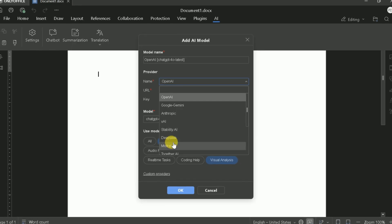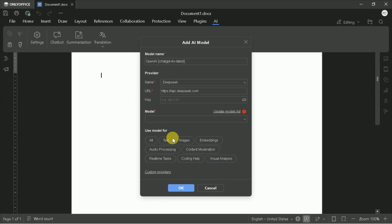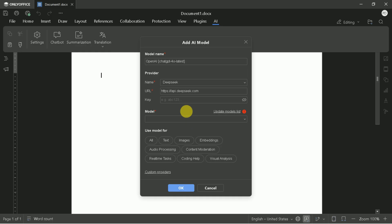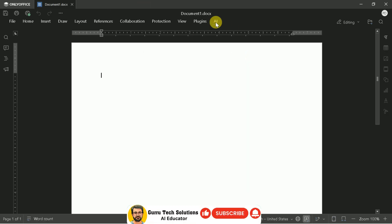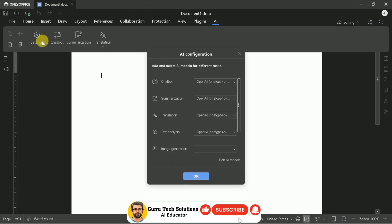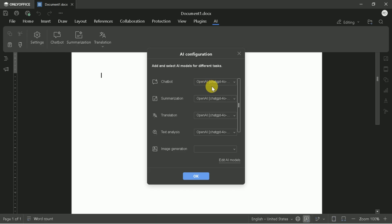OpenAI excels at creative writing and general tasks, while Gemini offers strong multilingual support, and DeepSeek provides cost-effective alternatives. After selecting your provider, you'll need to enter your API key. To obtain this key, visit your chosen provider's website, create an account if you haven't already, navigate to the API section, and generate a new key. Copy this key carefully, paste it into the API key field in OnlyOffice, and click Save. A confirmation message will indicate that your AI integration is now active and ready to use.